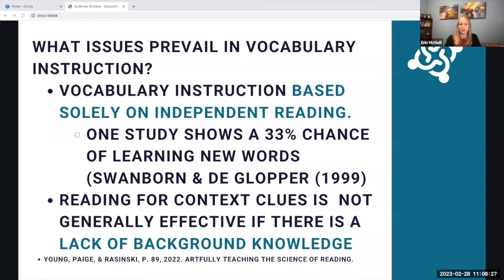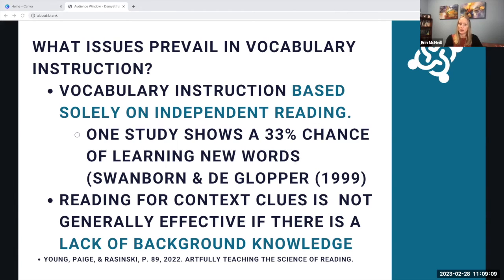There are some issues in vocabulary instruction. One issue researchers see is that words are not explicitly taught when students are doing independent reading. If we just expect students to look up words, there's only a 33% chance that they would learn new words during independent reading. We can explicitly teach those words by asking students to keep a running list and discussing the meanings with them. Additionally, just telling students to read for context clues is not generally effective, especially if they lack background knowledge about a word.